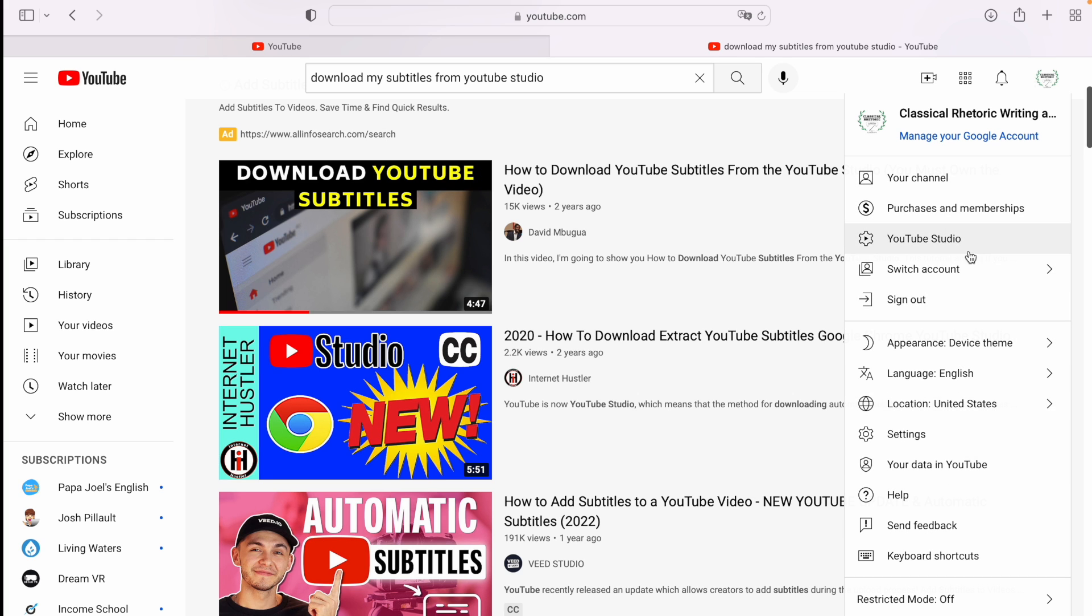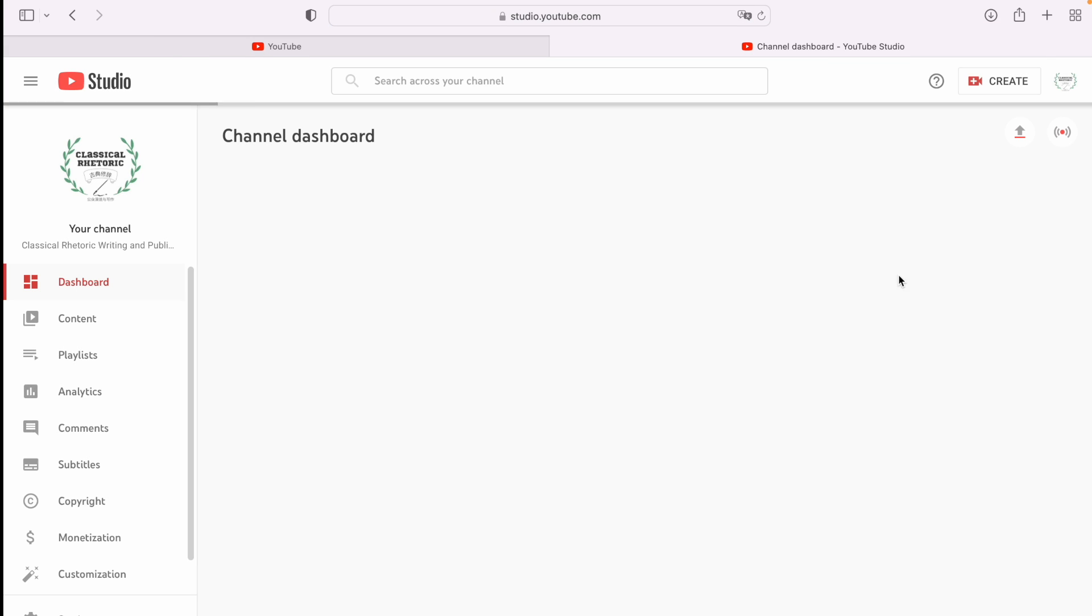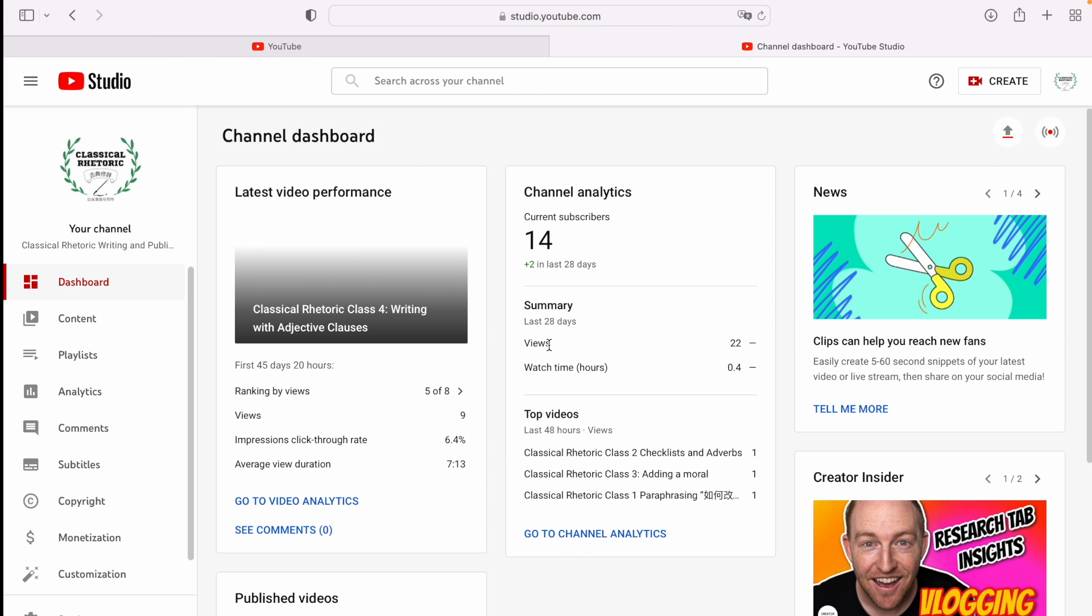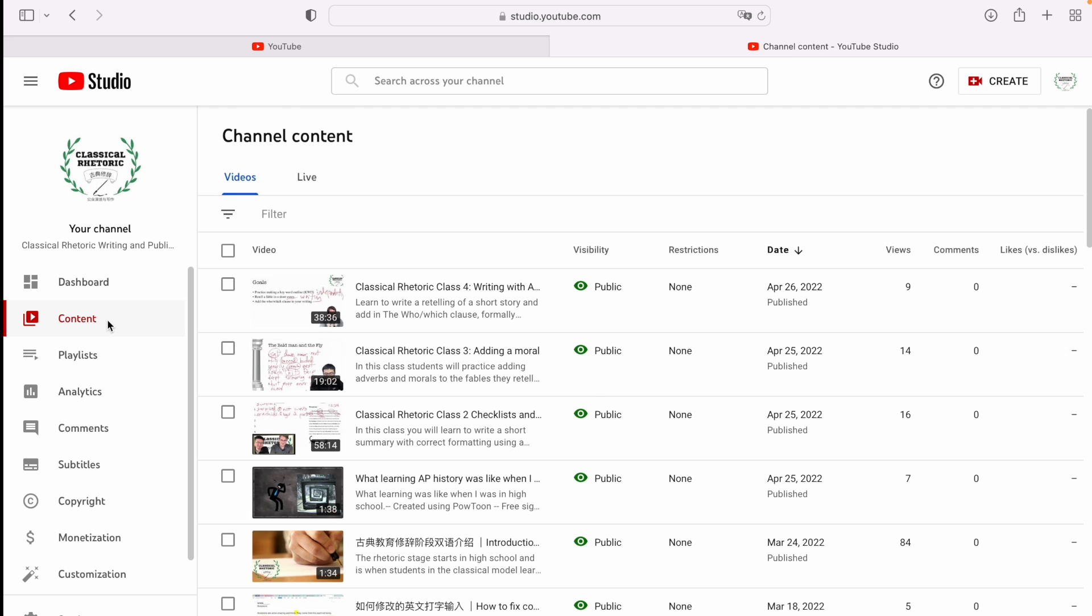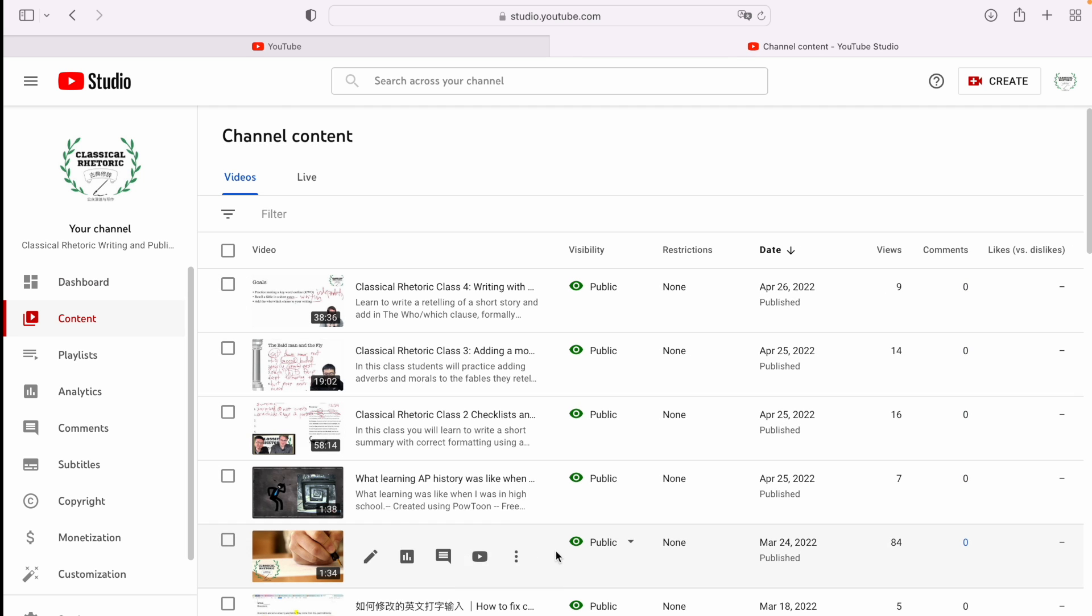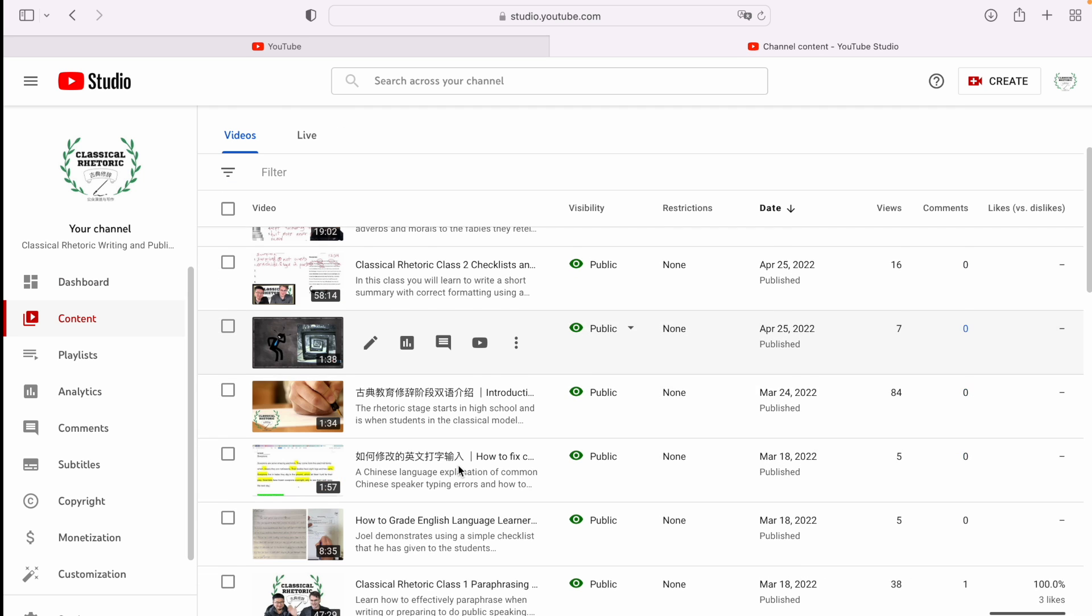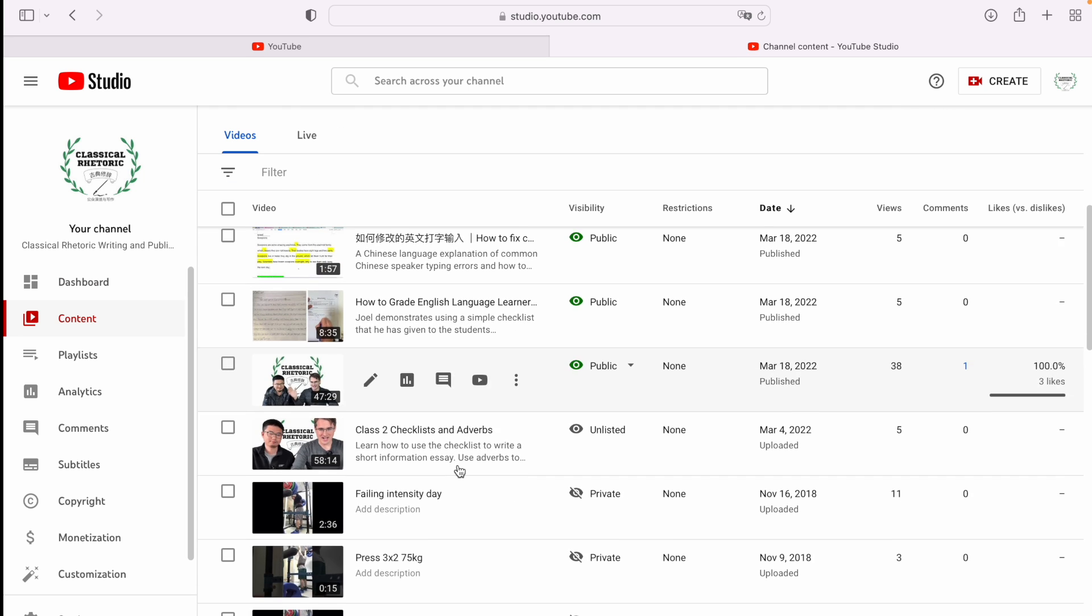This has to be your own video because you're going to go to your YouTube studio to get the SRT file from your video. So go to your YouTube studio and go to your content, or this might say videos depending on your country, and go to the video that you want your subtitles from.